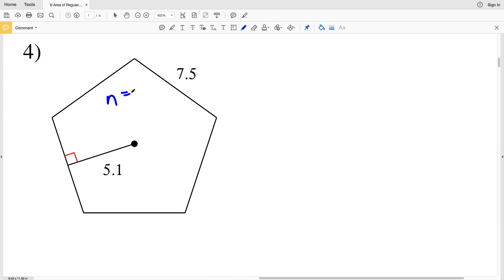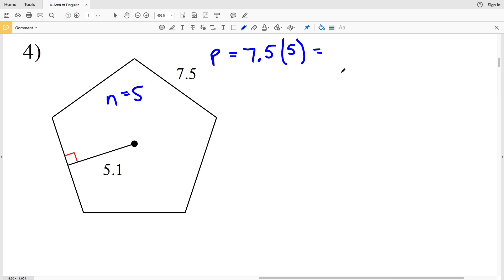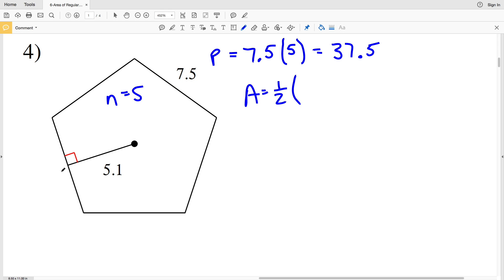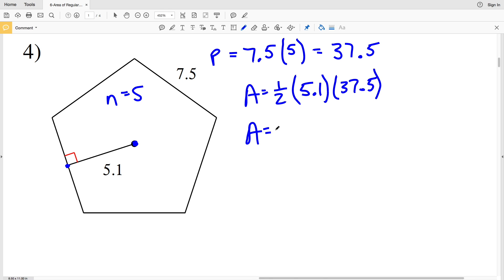In number four we have a pentagon, so the number of sides n equals five. Seven point five times five gives us our perimeter P, which equals 37.5. Our area A equals one-half of the apothem, which is 5.1 — the segment where one endpoint is the midpoint of a side and the other is the center of the polygon — multiplied by the perimeter of 37.5. Area A equals one-half times 5.1 times 37.5, which gives us 95.625 for the pentagon in number four.